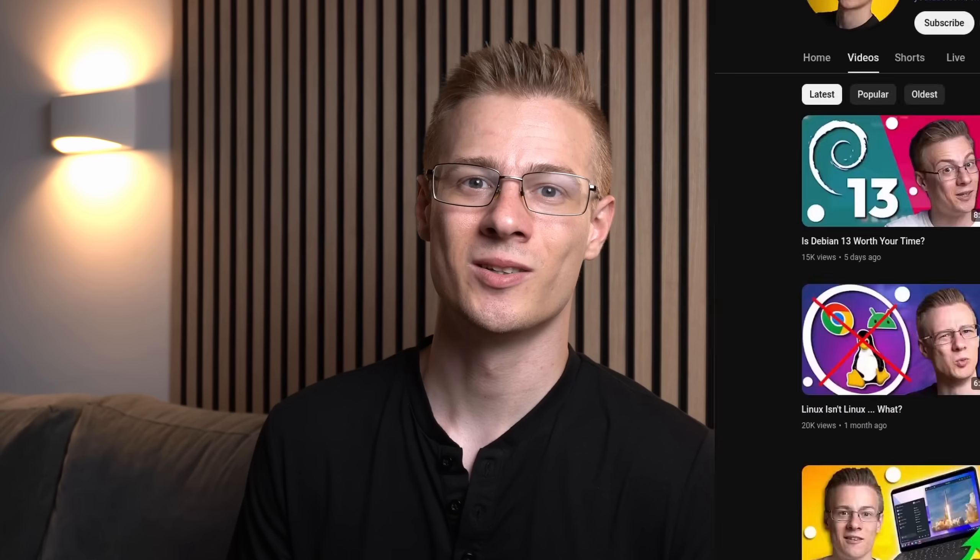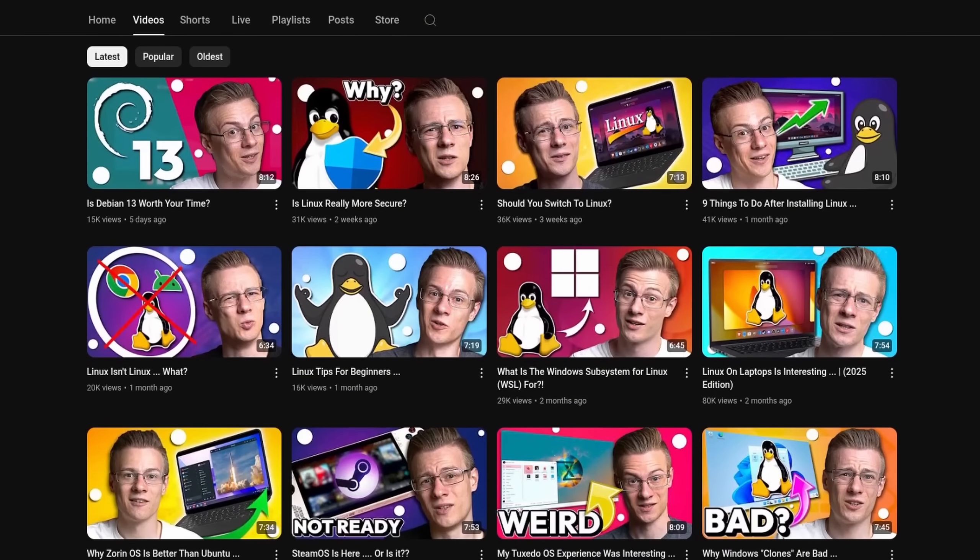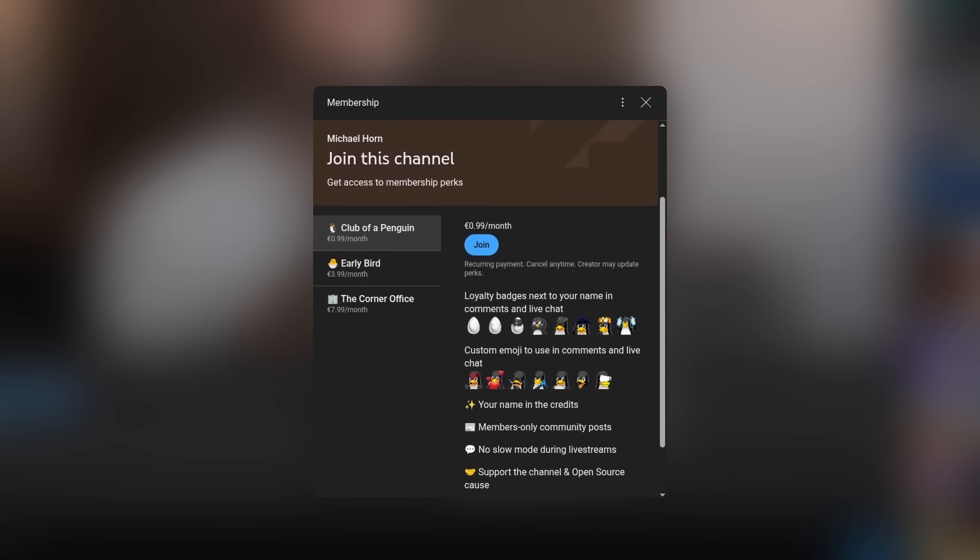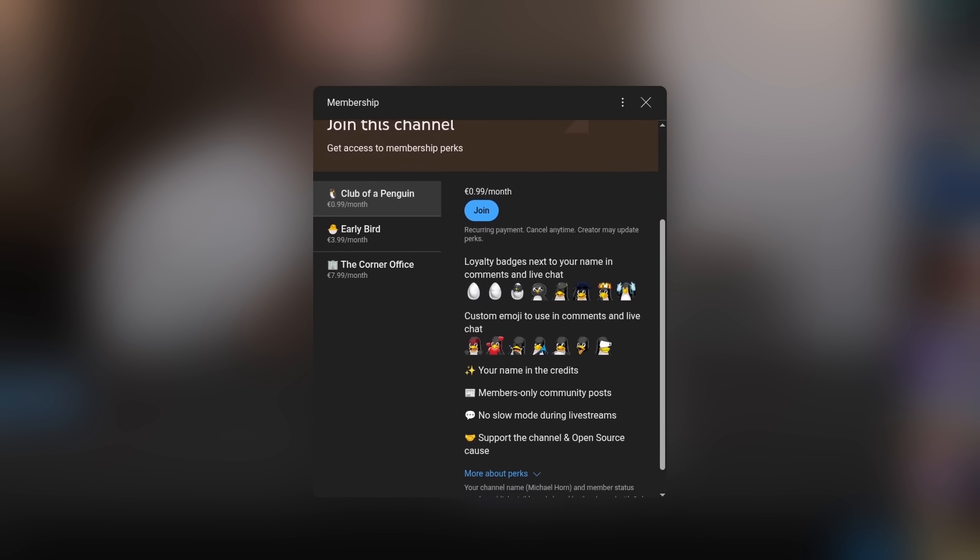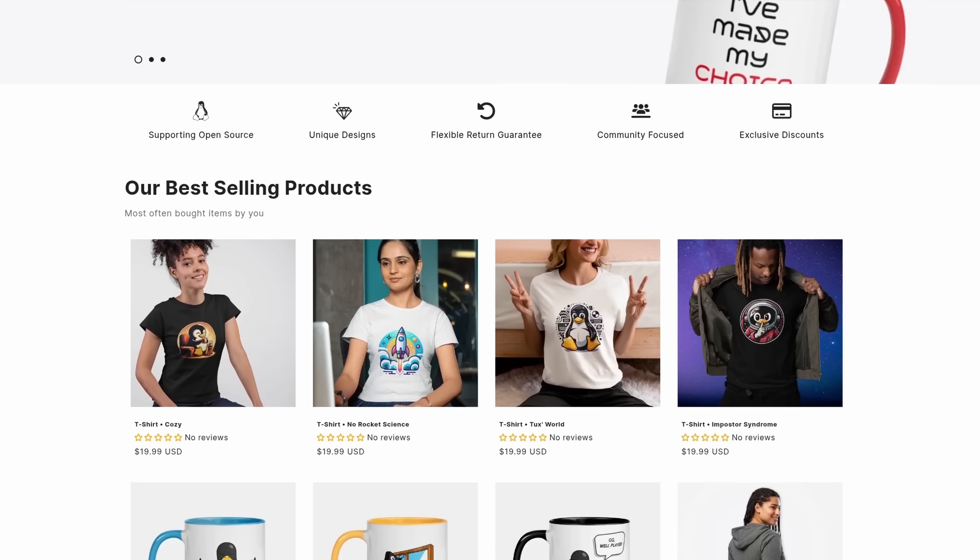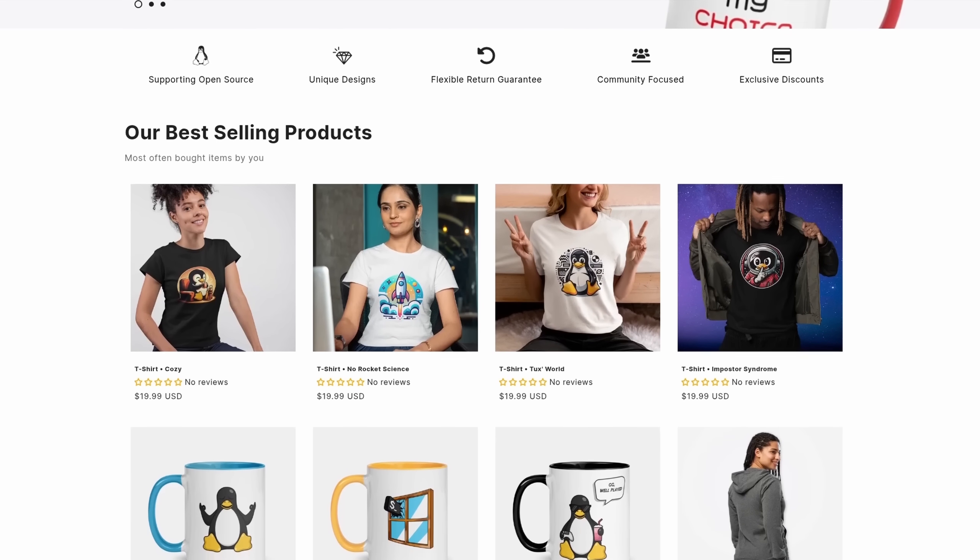Before I end this video, I quickly wanted to mention that if you want to support the channel and make even better videos, then please feel free to check out our membership program, as well as our online shop, where each sale helps to support various open source projects.